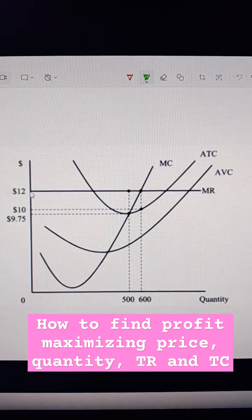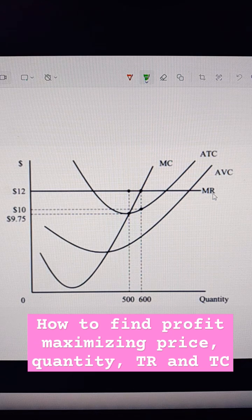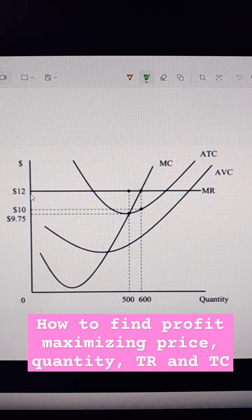We're looking at a graph for a perfectly competitive firm. We know this because marginal revenue is perfectly elastic, or it's flat, and it's at a price of $12. That means it's taking the market price of $12.